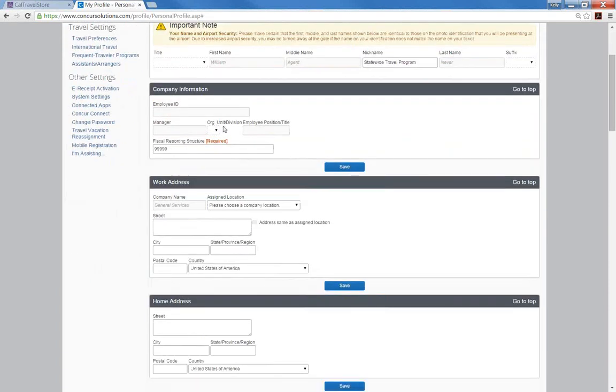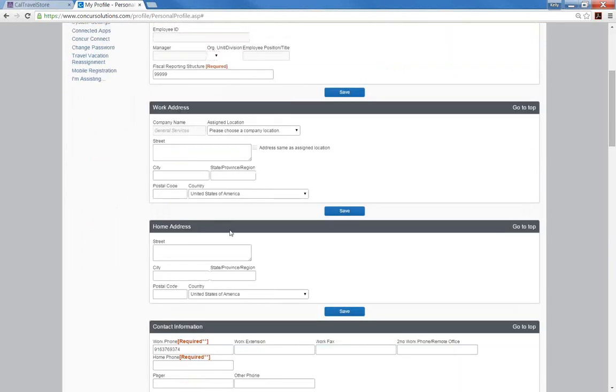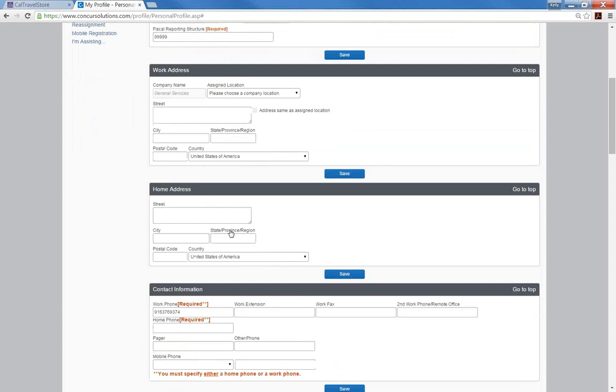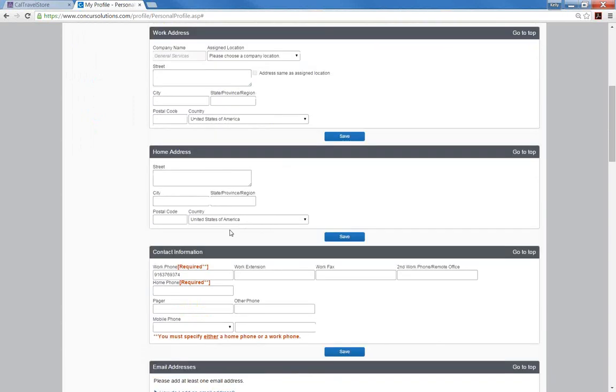The company information box is optional unless you are required to input any billing or accounting codes. Your work address and home address are also optional fields. There are several save buttons on the profile page. However, you only need to save once as every save button saves the entire profile.